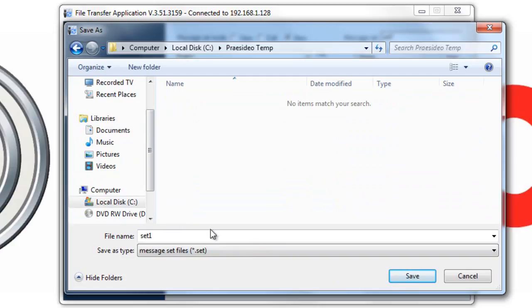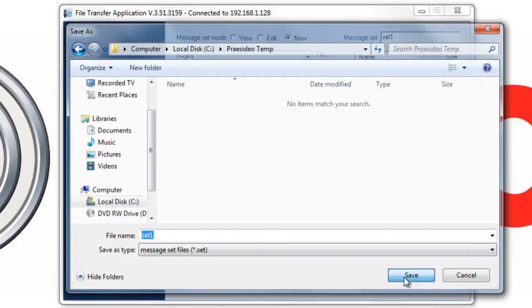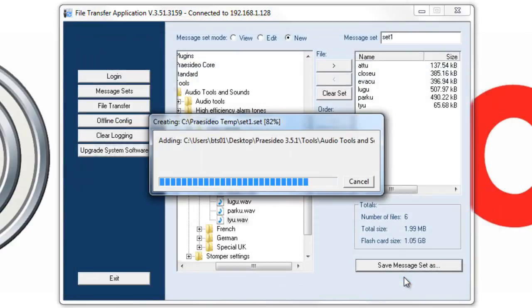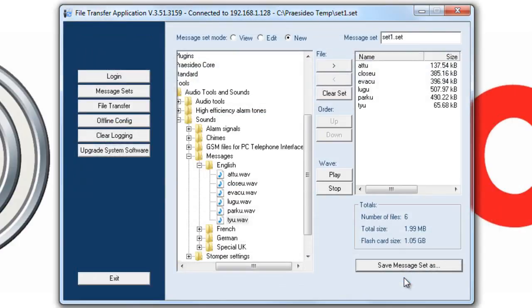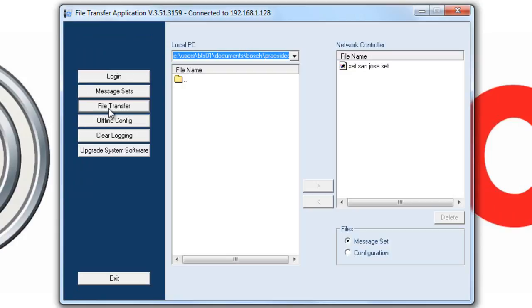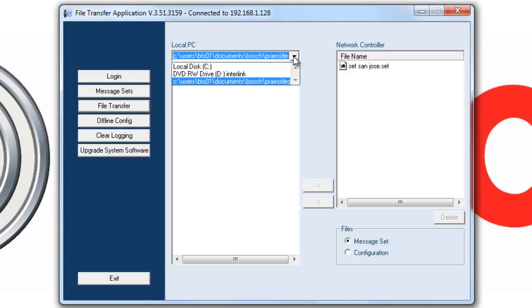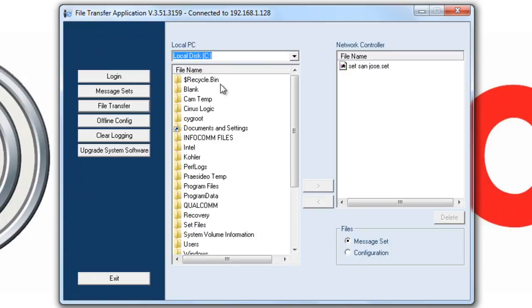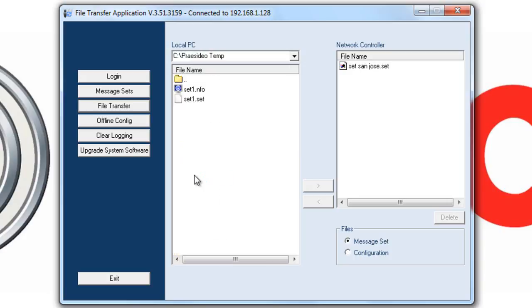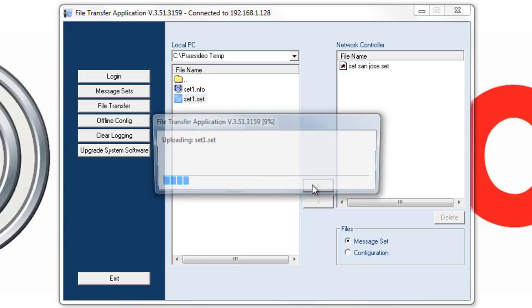What we've done is created and saved a Message Set to our C drive. Now we actually have to transfer to our NCO. We'll do this by going into File Transfer, and then click on Message Set, and then locating the folder where we just saved our set file. Make sure to transfer the actual .set file. And you'll see that it has taken to your NCO.